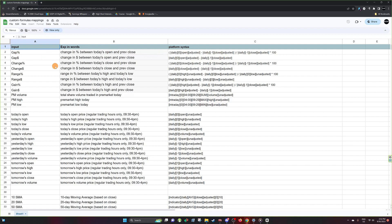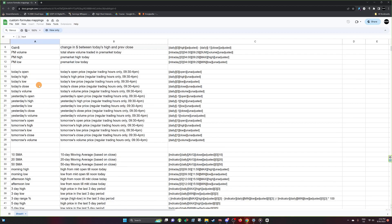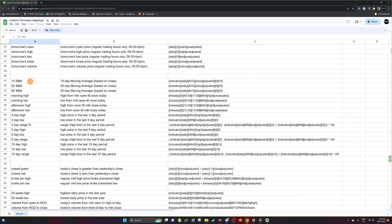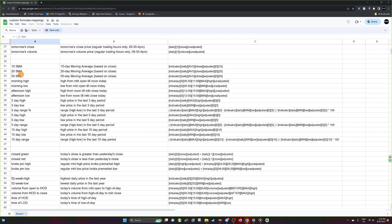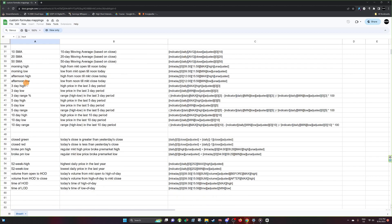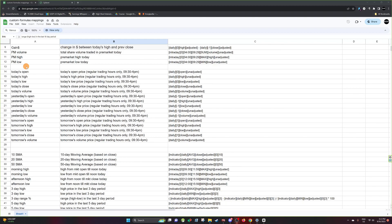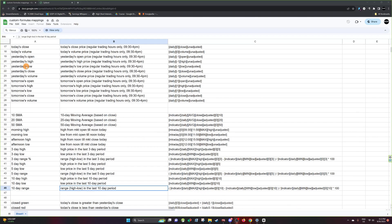For example, we have gap percent, today's open, today's high, yesterday's open, yesterday's high, volume, 10 SMA, 20 SMA, time of high of day, and time below day. As an example of using this Google Doc sheet, let's say we want the afternoon high and you don't really know how to program this or what's considered the afternoon high.